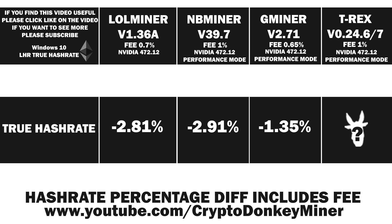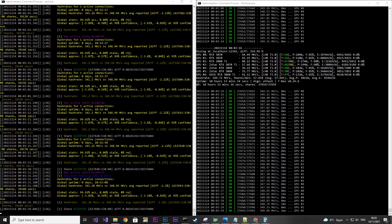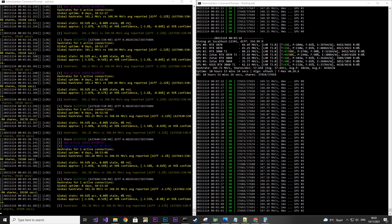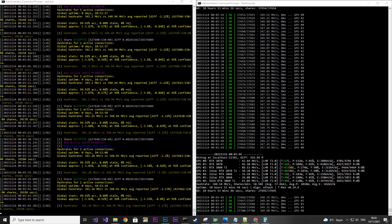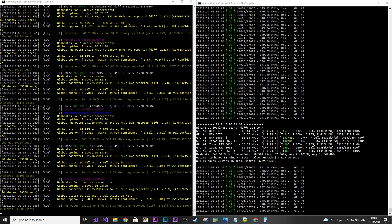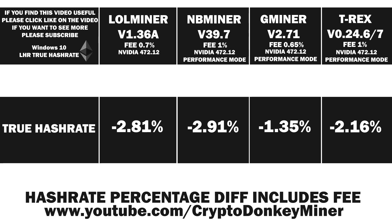T-Rex Miner version 0.24.6 has the same performance as 0.24.7. Again, all the same cards running towards it. As we can see, the global stats are extremely accurate at 99.92%, where the diff is somewhere around minus 2.2 or 2.1. That is well done by the development team.